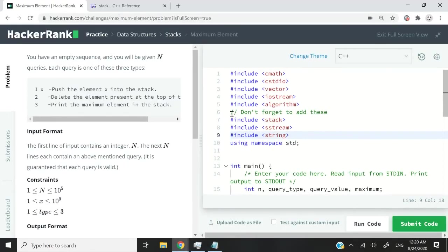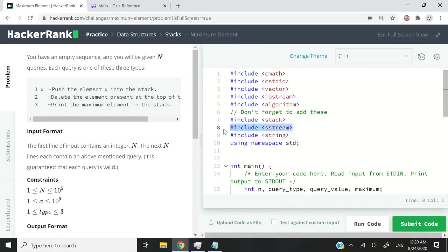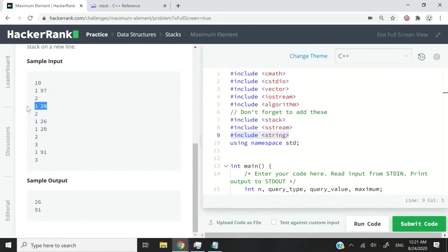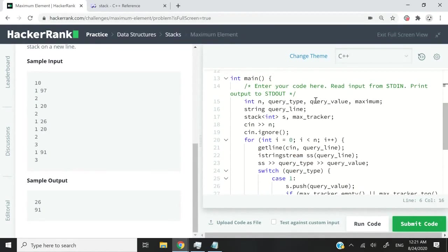So let's jump into the solution, the actual code. When you begin this program, you're going to have some headers that you might not need — you can remove them if you want or leave them. For my approach, I'm including the stack header, obviously, because this is a stack coding challenge. I'm also including sstream because I want to use an istringstream object, and I also have string because I want to handle my queries.